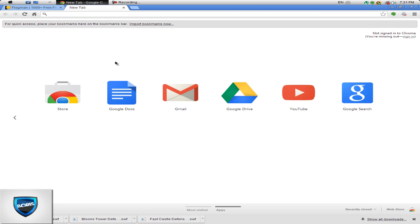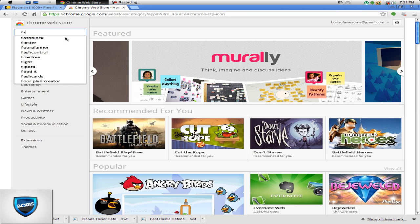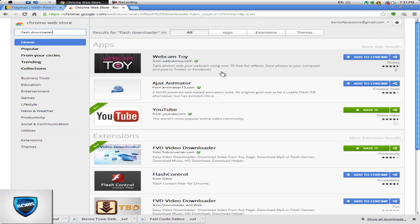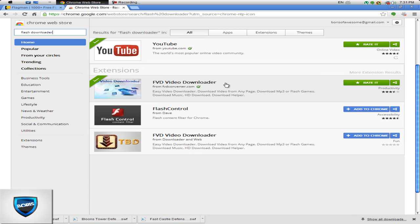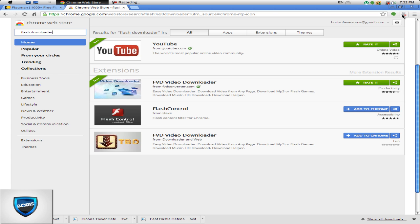Then you're gonna go to an empty page and go to the Chrome Store and search 'Flash download downloader.' You're gonna install this extension by clicking 'Add to Chrome.' It pretty much checks whether there is a Flash player on the screen and then lets you download it.